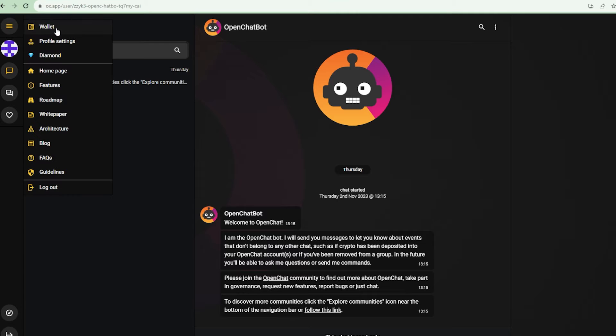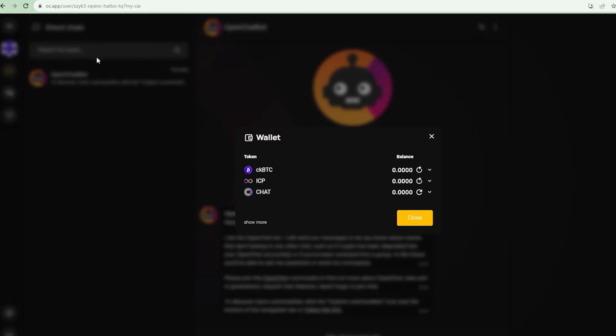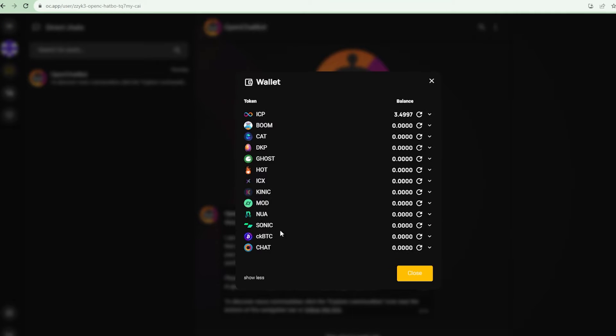Every OpenChat account comes with its own wallet in which you can deposit ICP, CKBTC, chat or any other SNS token and very soon you will find out why those wallets will come in very handy.